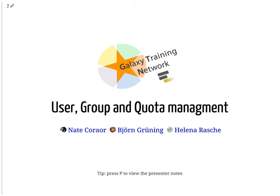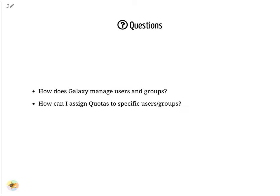User, Group and Quota Management. How does Galaxy manage users and groups? How can I assign quotas to specific users or groups?